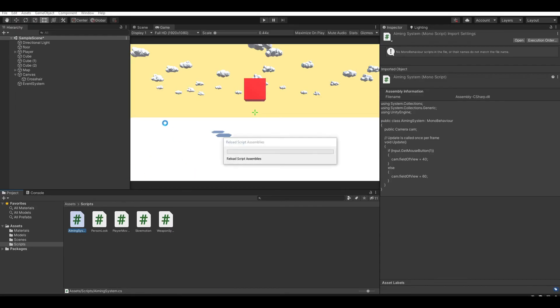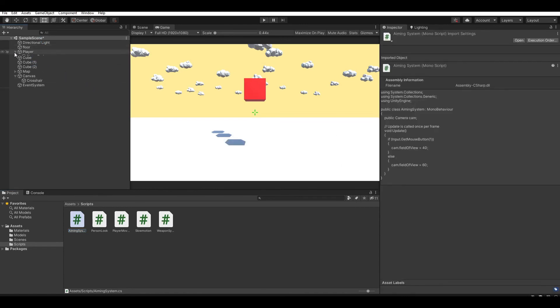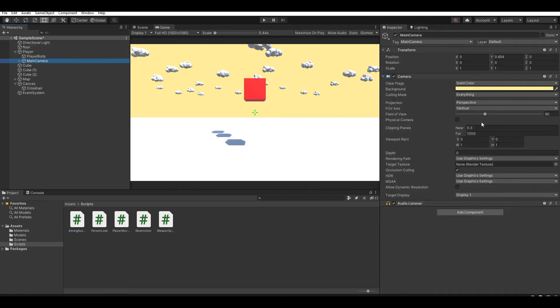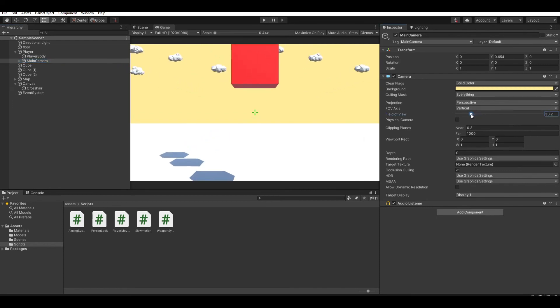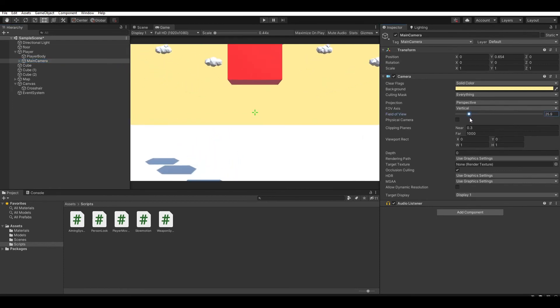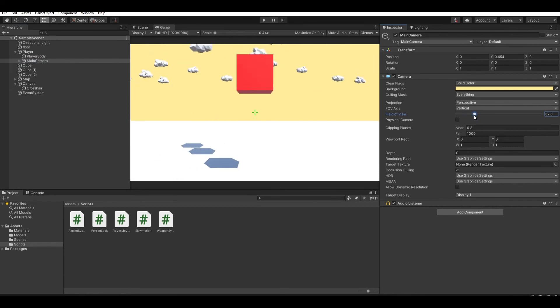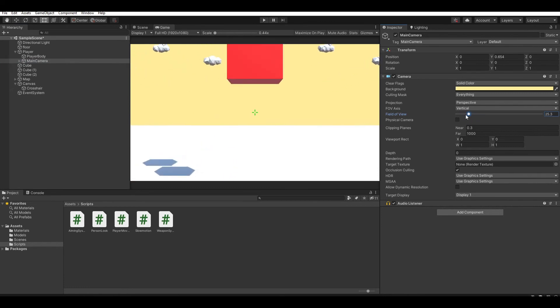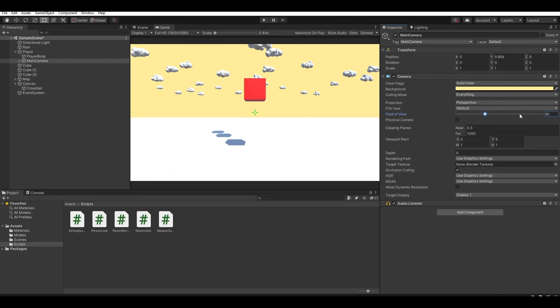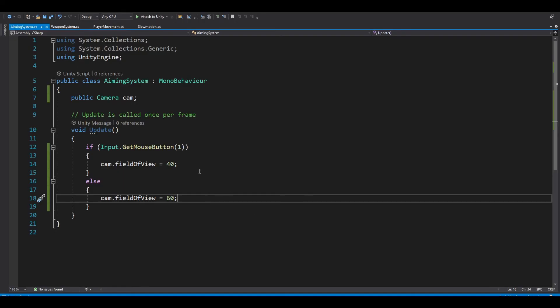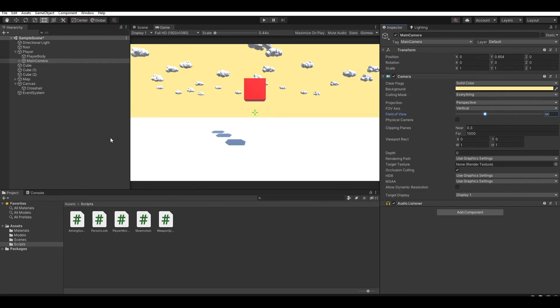And if you go back to Unity and go to our main camera, you can see that this is the field of view section. And if you adjust it, you can see that the closer, the smaller the field of view, the more focused you are in an area. So the default is 60, so you always want it to be 60.